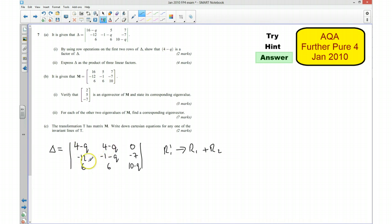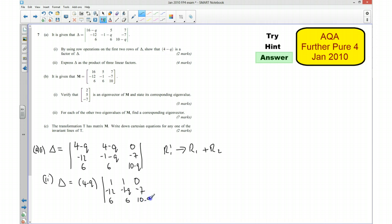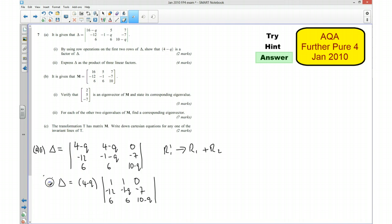Now I can see that 4 take away Q is a factor of this, so to finish off part i, I can say the determinant equals 4 take away Q times the determinant with first row 1, 1, 0, second row negative 12, negative 1 take away Q, negative 7, and third row 6, 6, 10 take away Q. Now for part 2, we need to express this as a product of three linear factors.